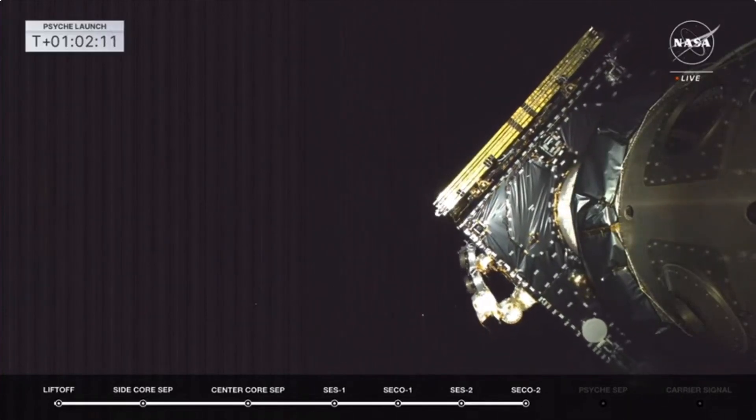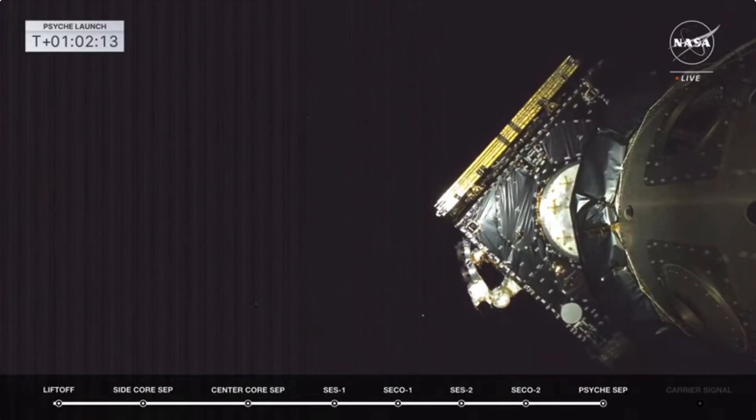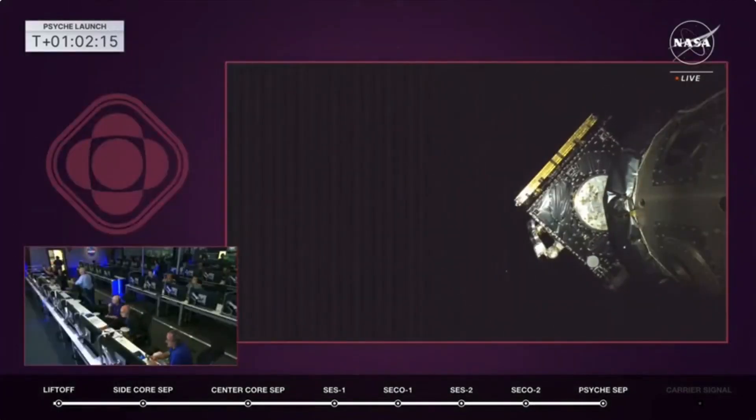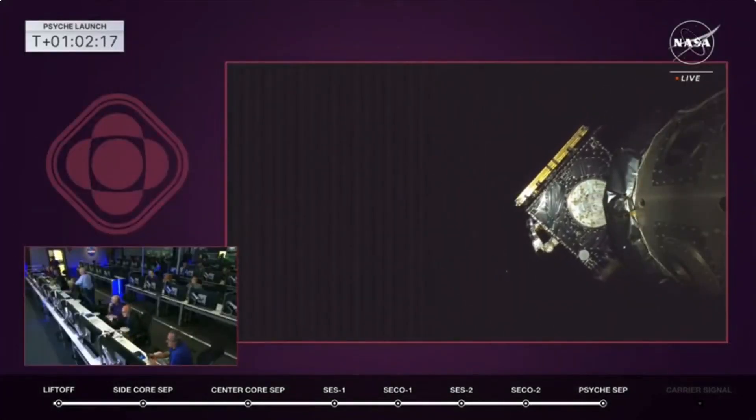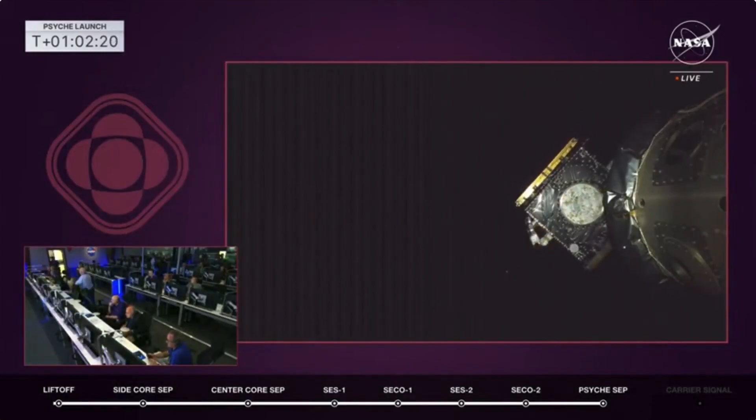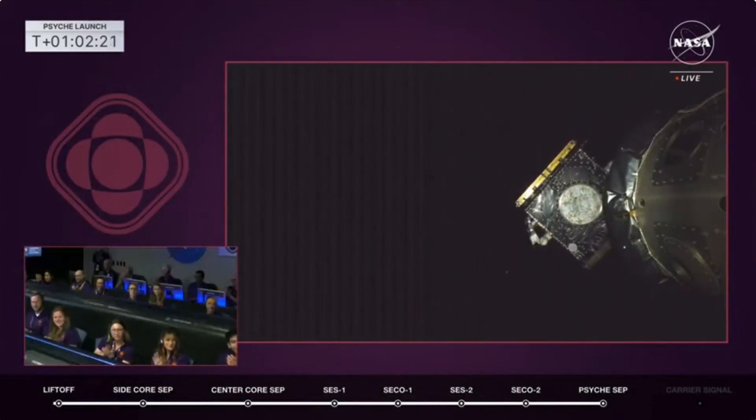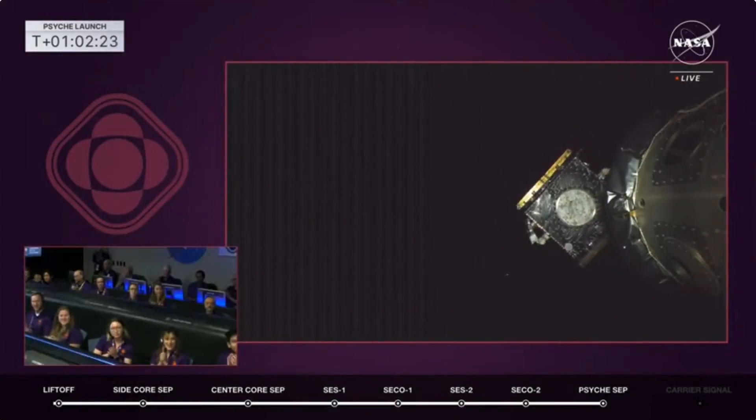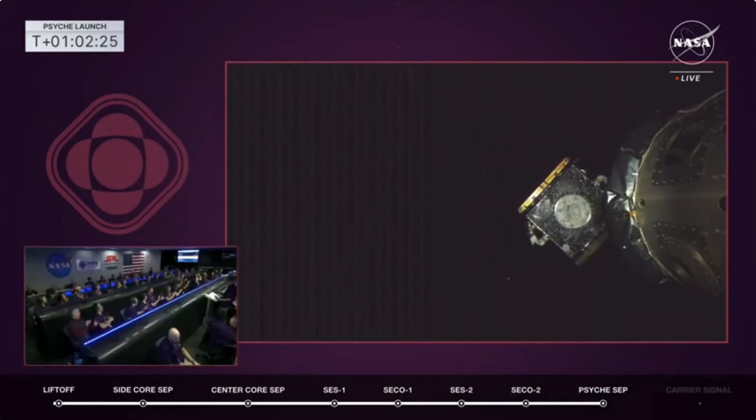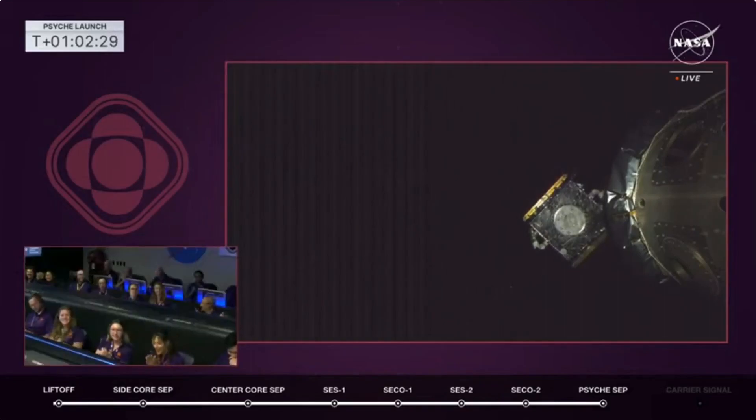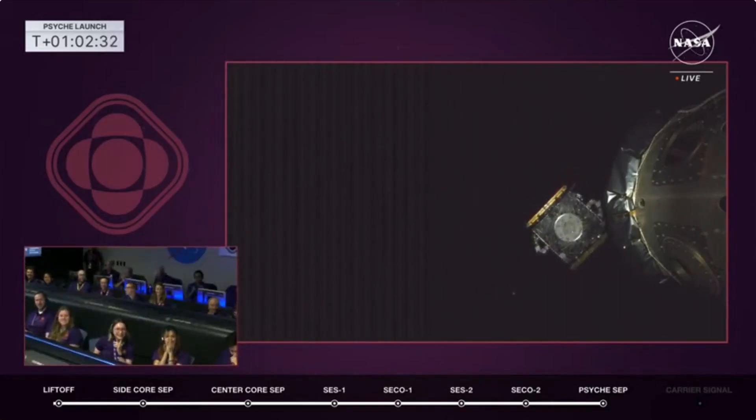Psyche payload separation confirmed. There it is, the Psyche spacecraft going off into deep space on a 2.2 billion mile journey. That is an amazing shot right there. I'm so excited to see that, probably not as excited as Jim who's at the host site right now, but that is an awesome shot to see.